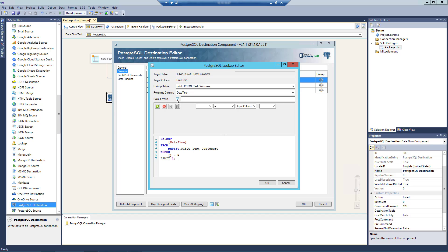We can select the returning column from the drop-down list, which will display available columns for the specified lookup table. When the default value is enabled, the component will use this default value to write to the target data should the input value lookup fail. The lookup conditions can be set by working with the conditions grid in the middle section. The plus and minus buttons allow you to add or remove conditions. There are logical operators like AND, OR, and so on that can be used. The input value for the lookup condition can be either an input column, a static value, or a variable. Based on the conditions chosen here, a select query will be created in the bottom pane.